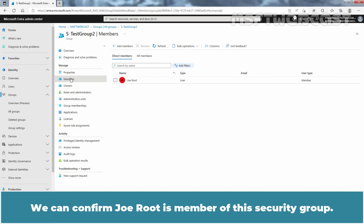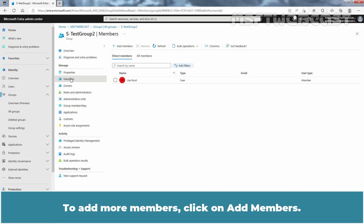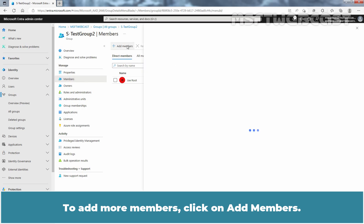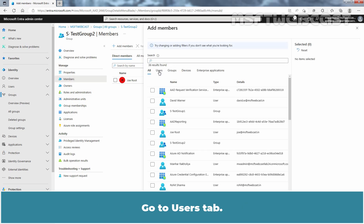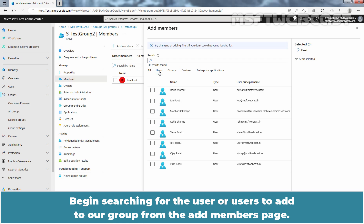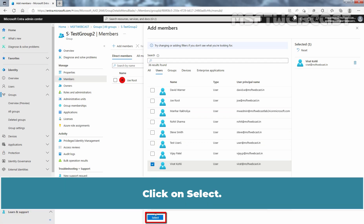We can confirm Joe Root is a member of this security group. To add more members, click on Add Members. Go to the Users tab. Begin searching for the user or users to add to our group from the Add Members page, then click on Select.